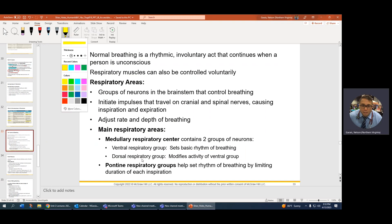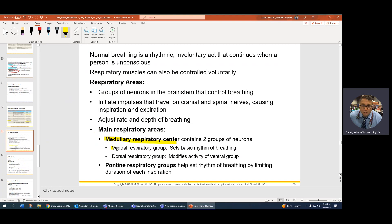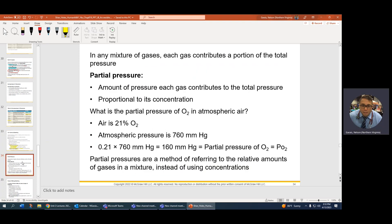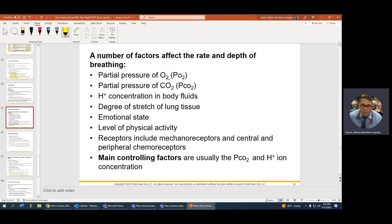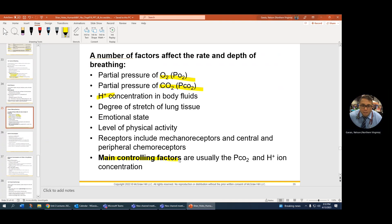Respiratory control areas — know all of these. The medullary area is comprised of the VRG and the DRG. The VRG sets the basic rhythm, and the DRG modifies that. It all happens in the medulla oblongata. You also have the PRG, which also sets rhythm. The main controlling factor in our central nervous system is PCO2, which is related to pH, which is your hydrogen ion concentration.